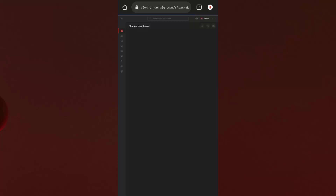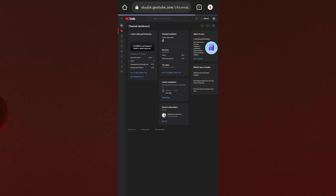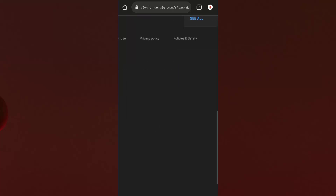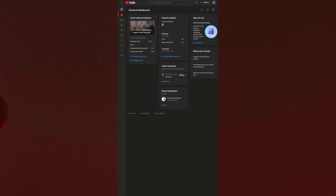Clicking YouTube Studio will redirect you to Google Chrome, where you must be logged in before proceeding. If you are not logged in, you can log in at that point. Then you need to click on the Settings option, which can be located in the bottom section of your YouTube Studio.